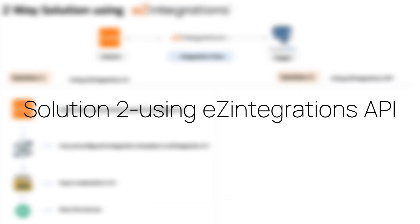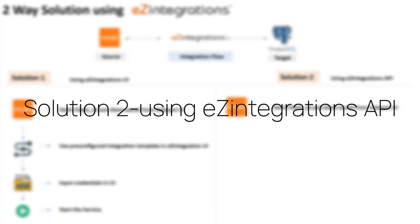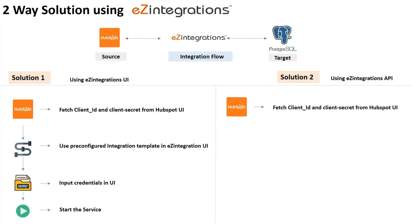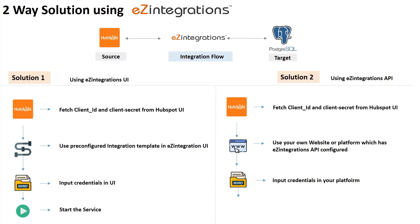Now moving to solution 2. Once we've fetched the credentials from HubSpot, instead of using the Ease Integrations UI, we can use our own website or platform where integration API is incorporated to create, update, start, or stop the integration service directly. All through the Ease Integrations APIs running in the background.